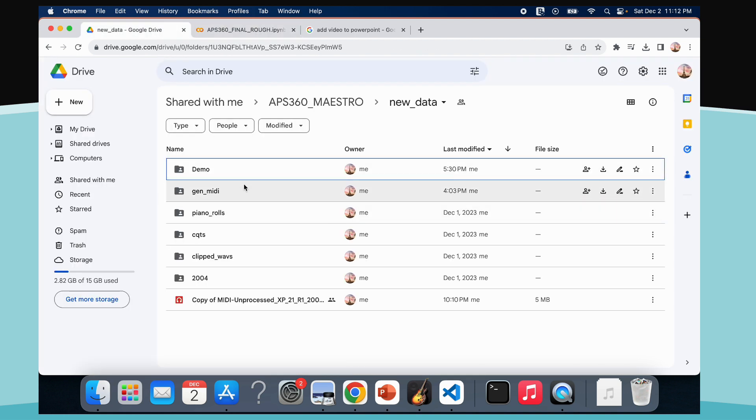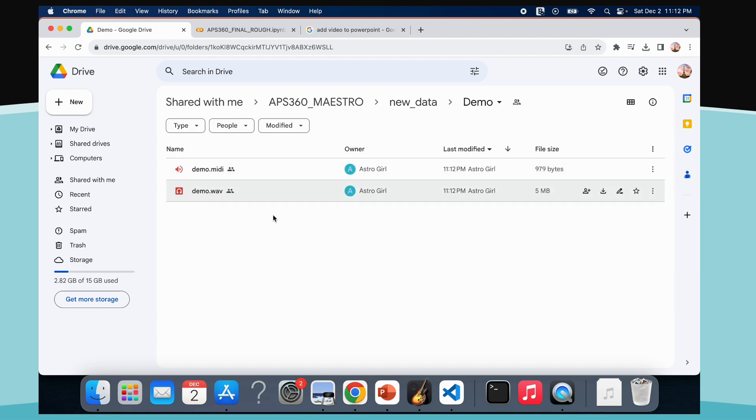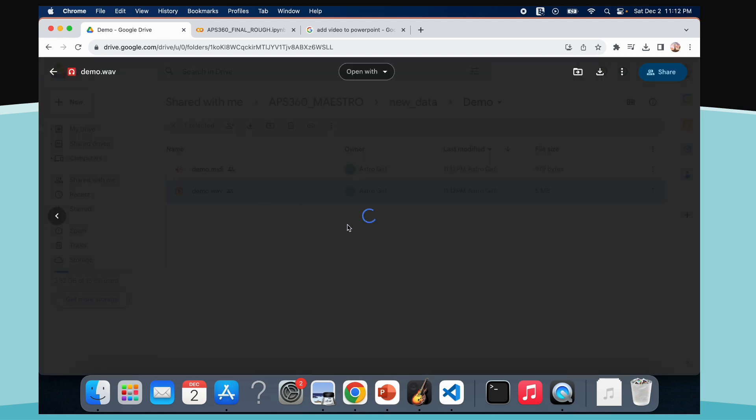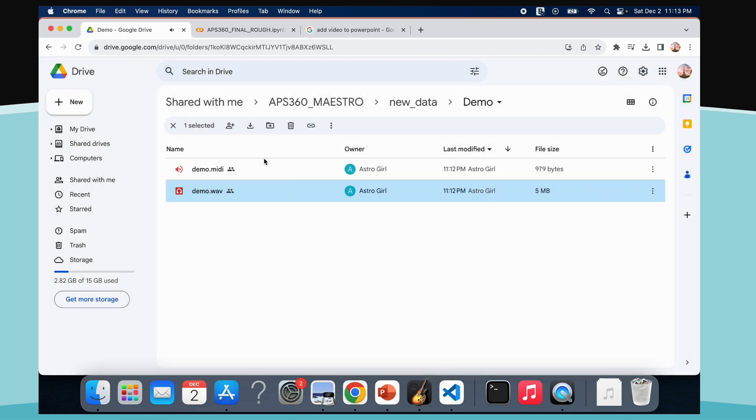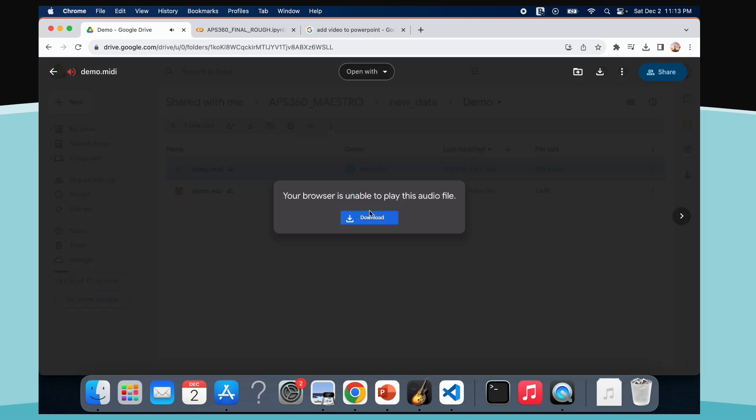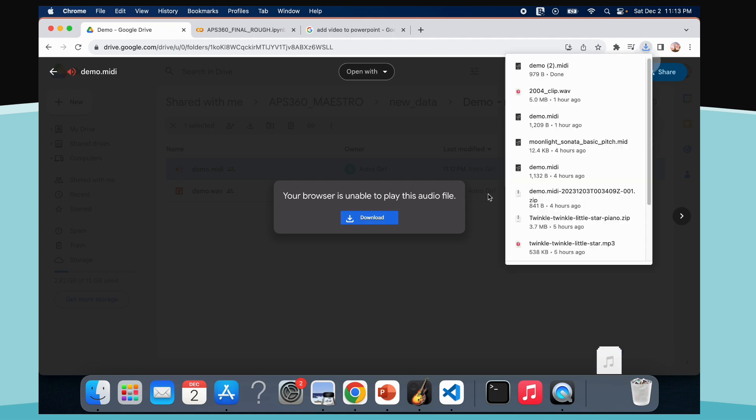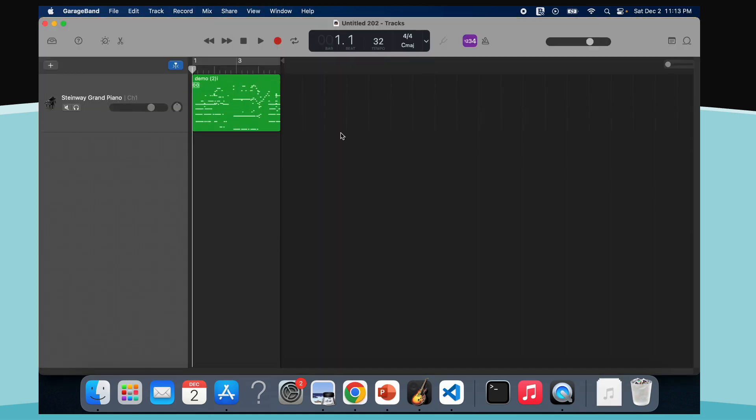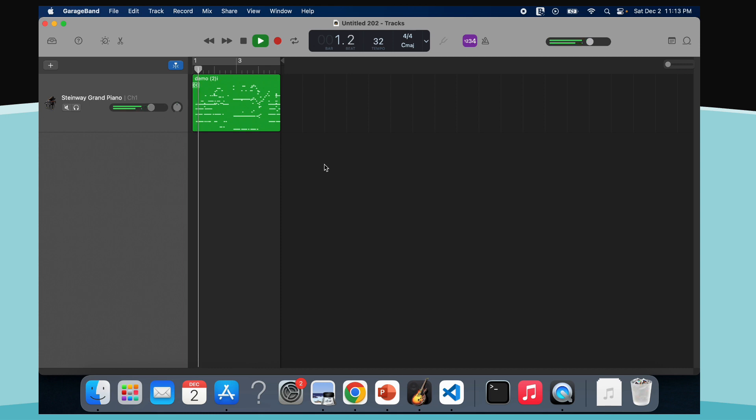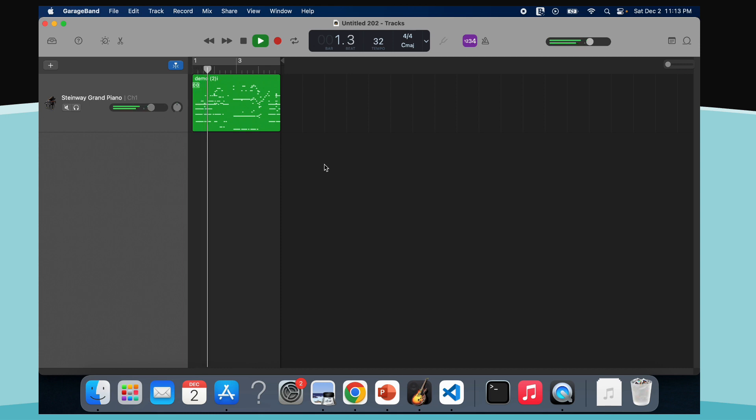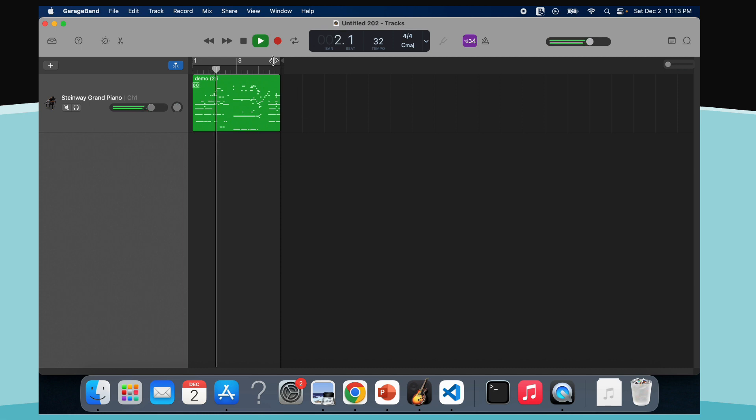You can also audibly hear the results. Let's hear the original file. And now for the model.